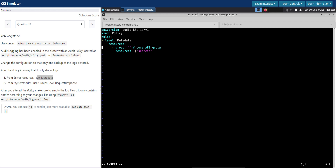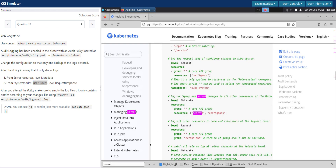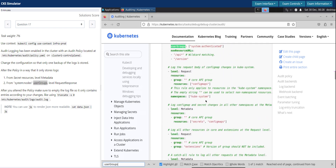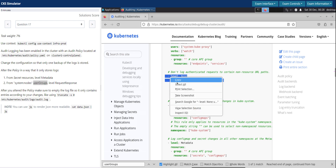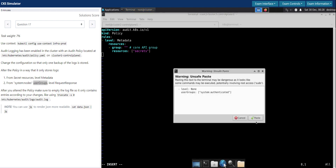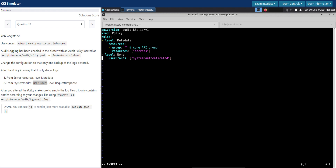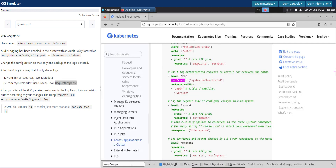Let's fix the syntax. The next rule is for the system nodes user group. Let's search for user groups in the documentation. There we go — we'll paste it. The user group is system:nodes.